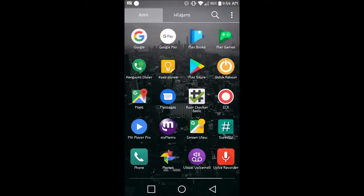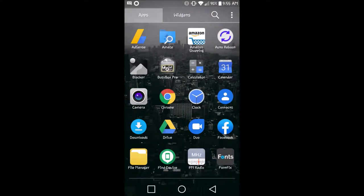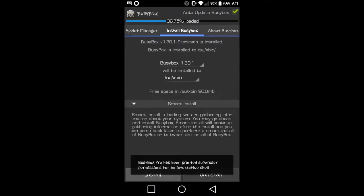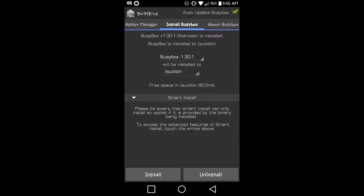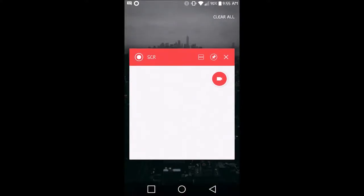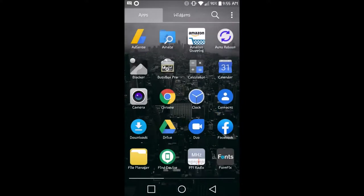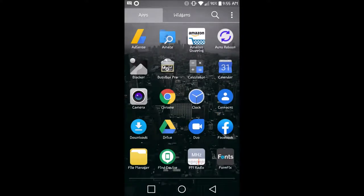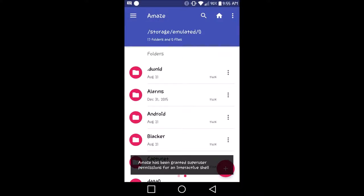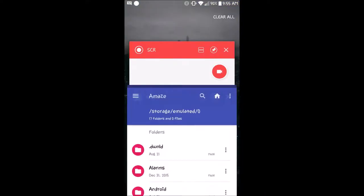From there, you'll also need to make sure you have BusyBox Pro installed. I already have it installed on my phone, so I'm not going to get into how to install that. From there, you'll also need Amaze file manager. Once you have Amaze file manager installed, you should be good to go.